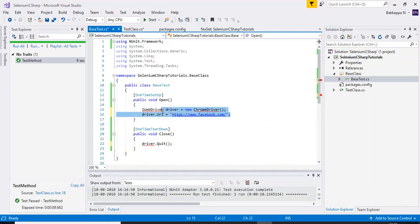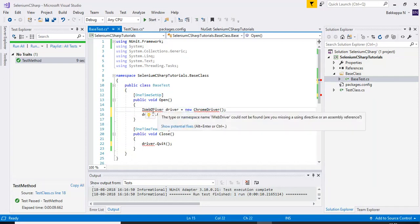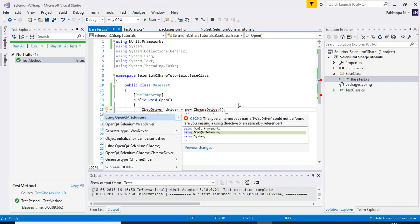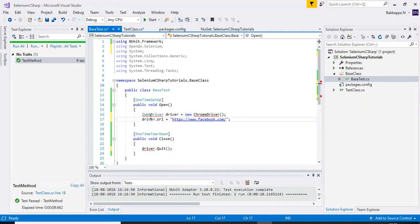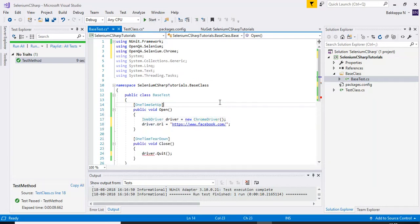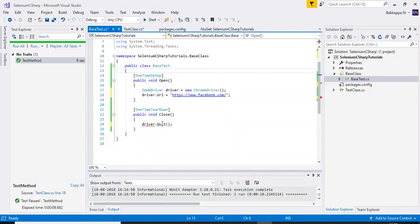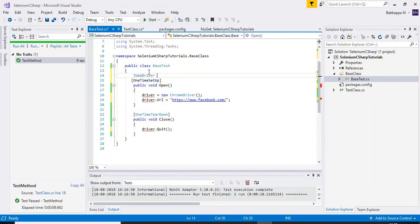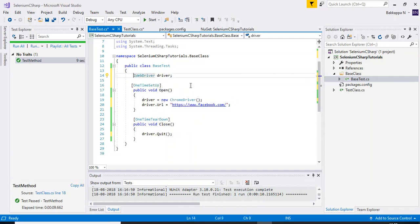To fix errors, click on IWebDriver and press Control+Dot to import the required namespace. The driver is not a global variable here, so I'll declare the IWebDriver interface at the class level and make it public so it can be used by subclasses as well.